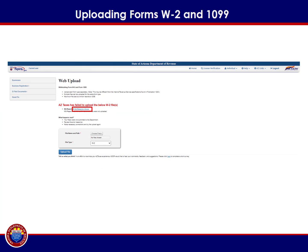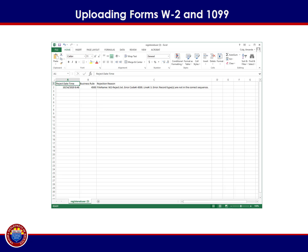If the red failed to upload message displays, you can click the Errors link to navigate to the rejection reasons. After selecting the Errors link, a file displaying the reject reasons will be downloaded. If more than one reason caused the file to be rejected, those reasons will be listed in the download. Make corrections to your document to satisfy the reasons for rejection and then follow this upload process again. Repeat until the green successful upload message is received.